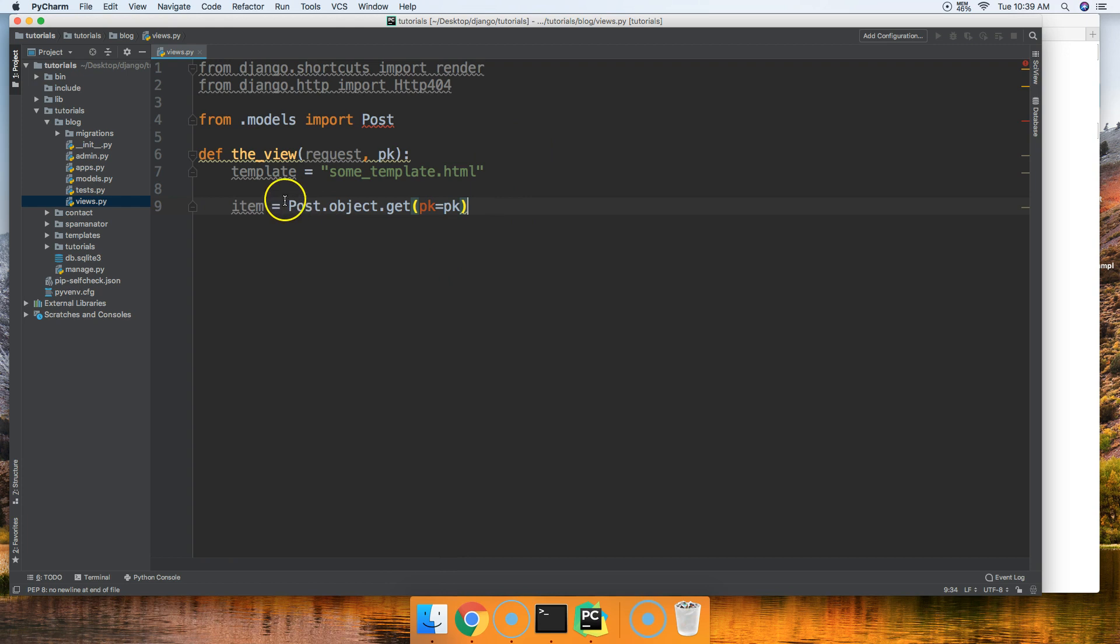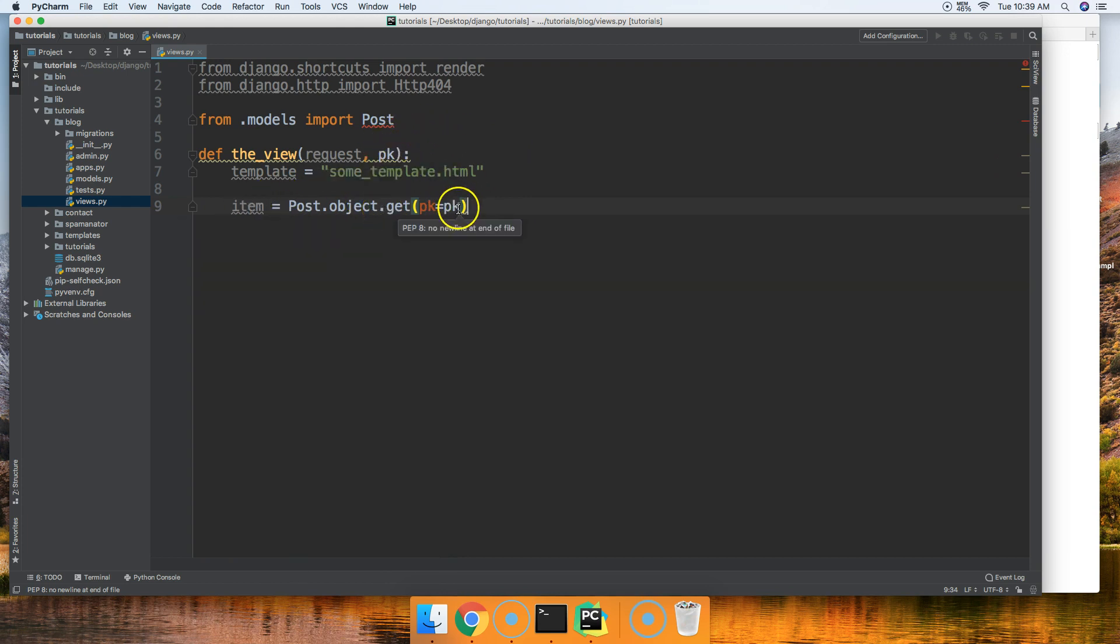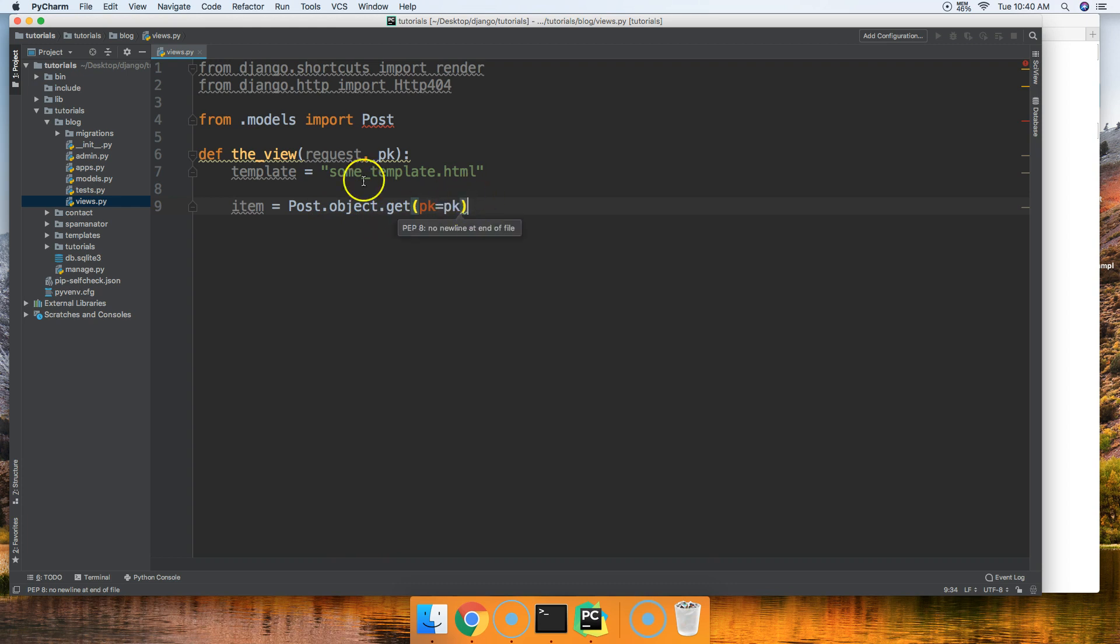Now the problem is when we set it up like this, if a user visits the primary key that doesn't exist, we're going to go look in the database for that object. If it doesn't exist, then we're going to return a does not exist error. The problem with the does not exist error is it's going to throw a 500 error. What a 500 error does to a Django site is it makes it crash.